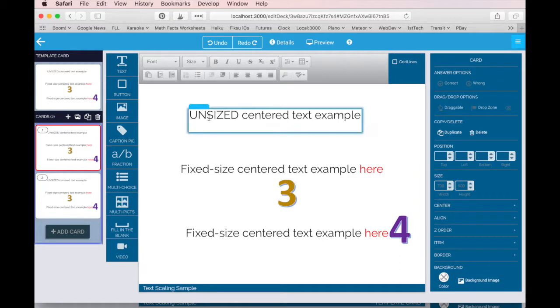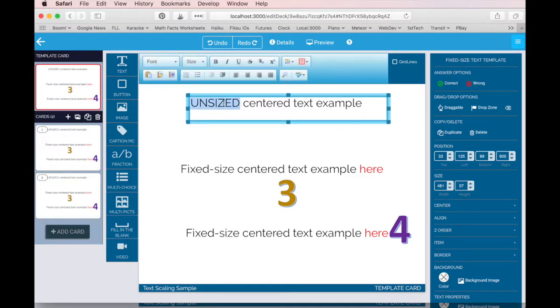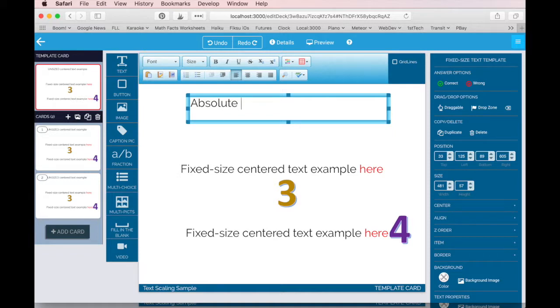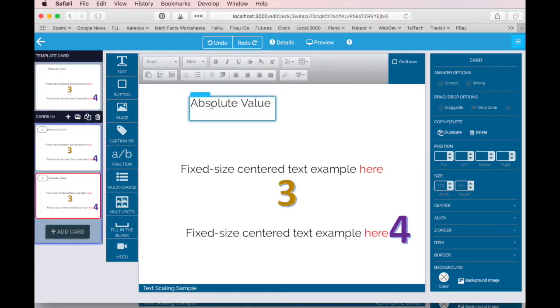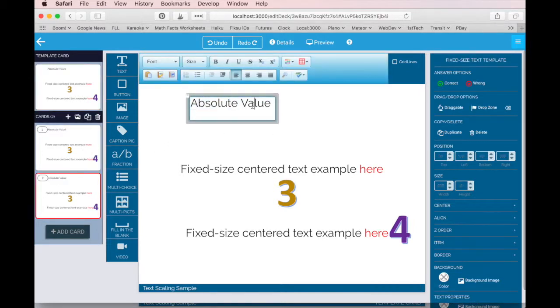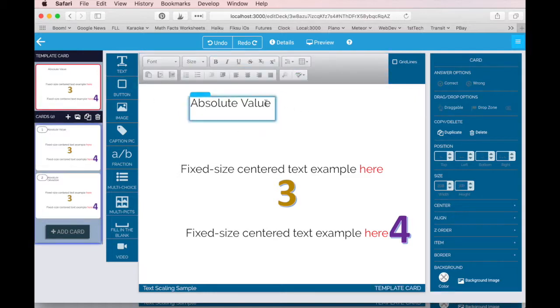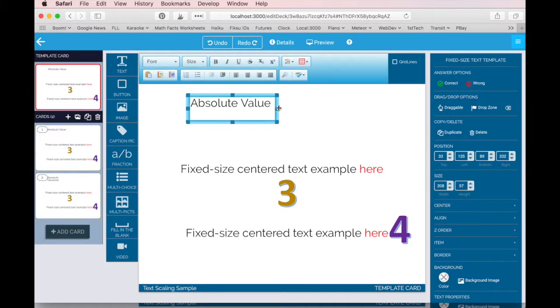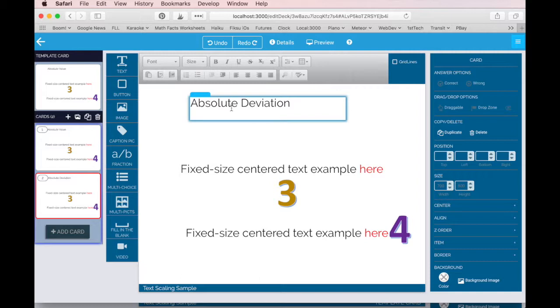So you'll notice this if on your template card you make a label, and you might say this is absolute value here, and then you size this really small, and then you want to go to a different card and you want to change that label to absolute deviation. And you're like, oh, that didn't work out really great because it word wrapped. So then you go back to your template card and you make it wider, and then your string fits.